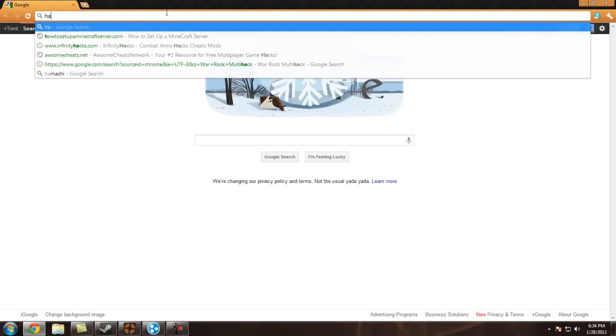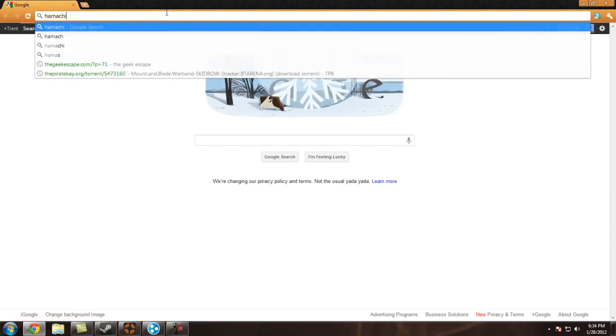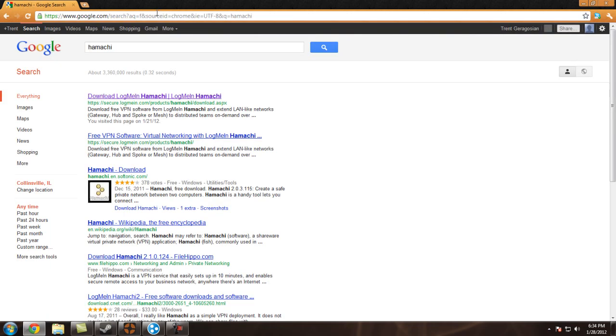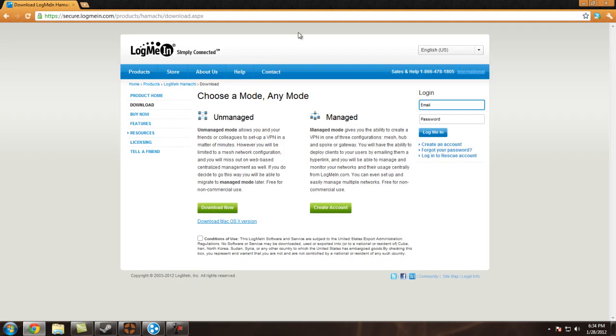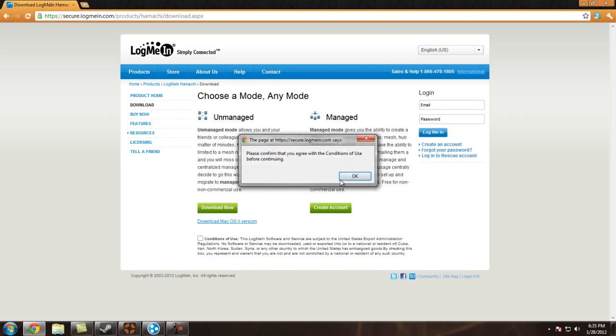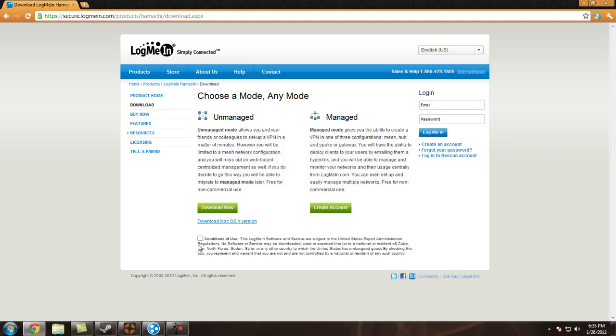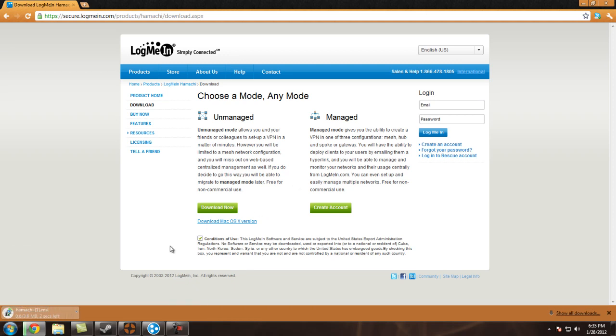First of all, you're going to need Hamachi. LogMeIn Hamachi, as some people call it. You just go down here, get download now, download Mac if you have the Mac version, of course. Once you download, just agree to the terms and conditions. Download it and you'll get a little Hamachi thing down here.